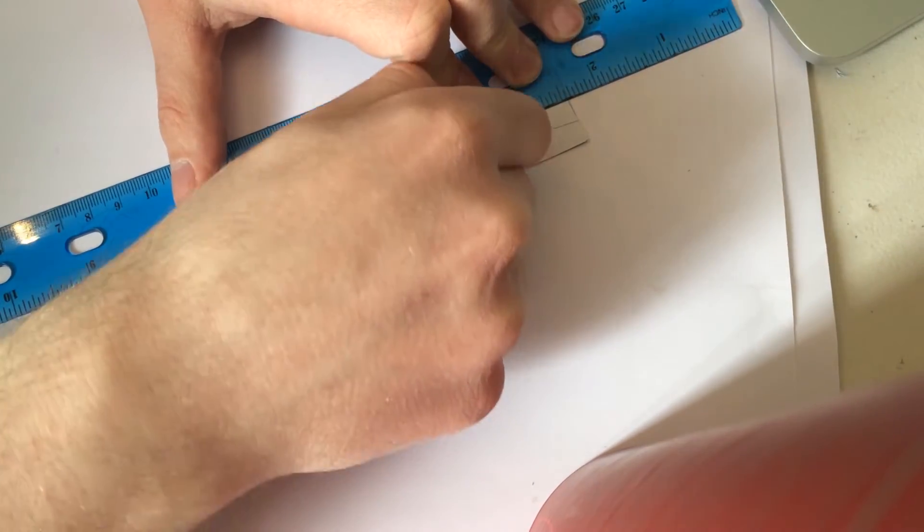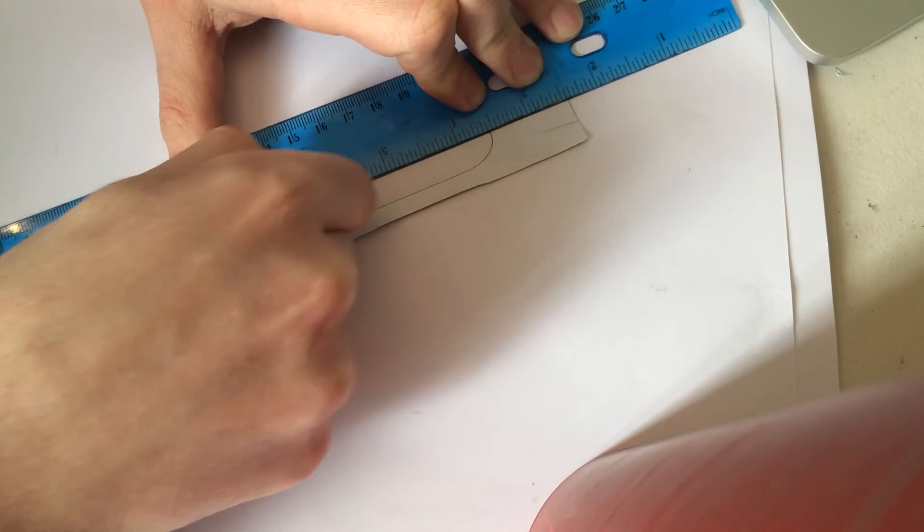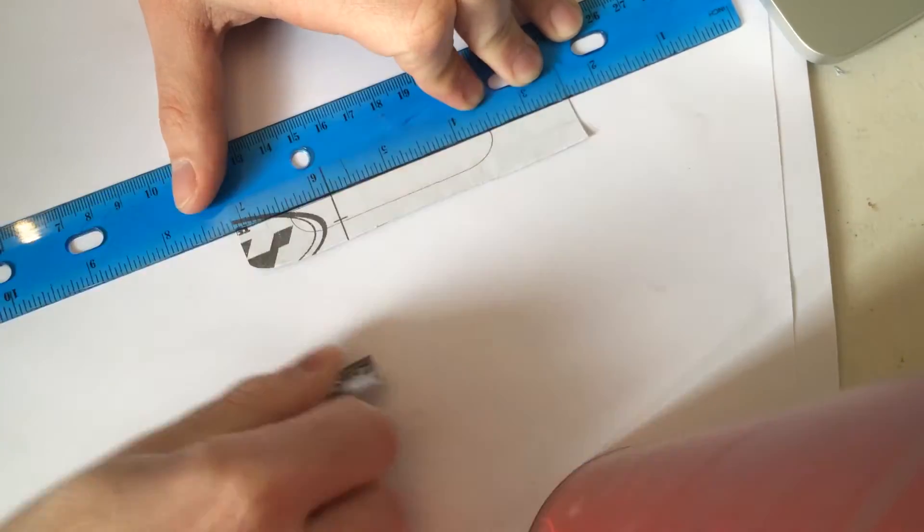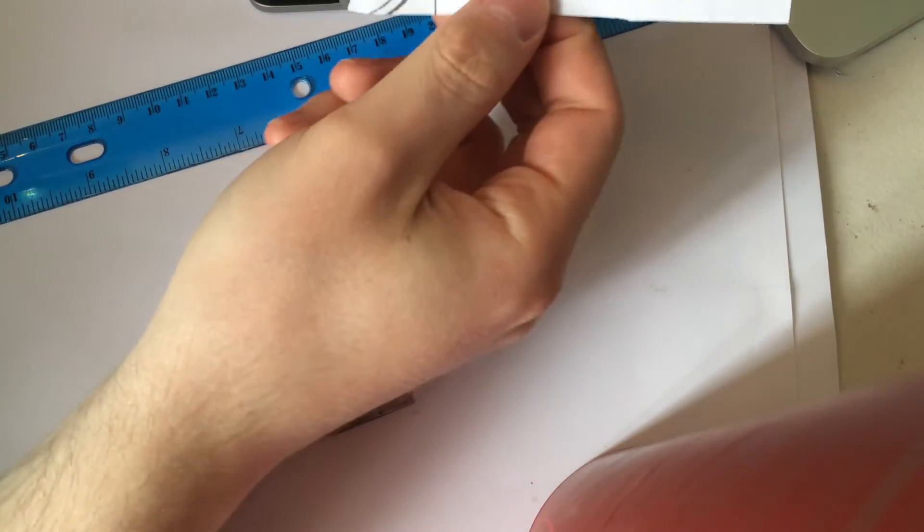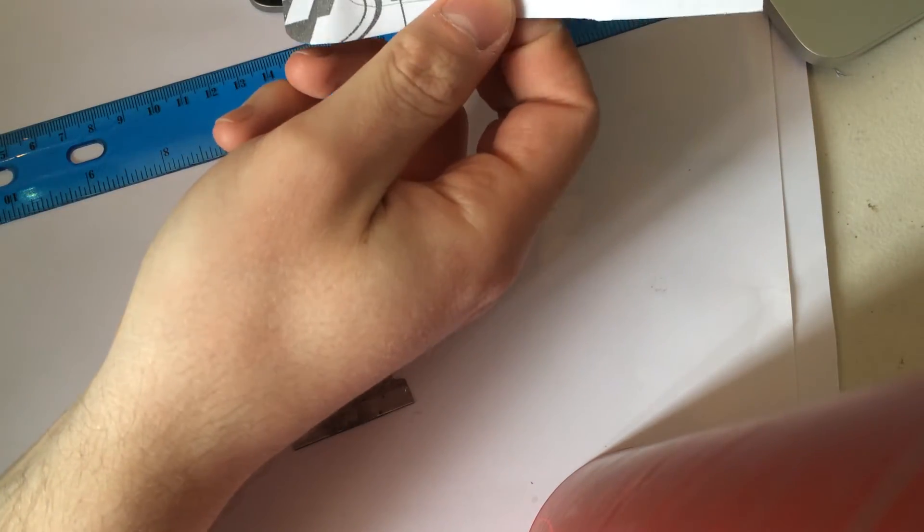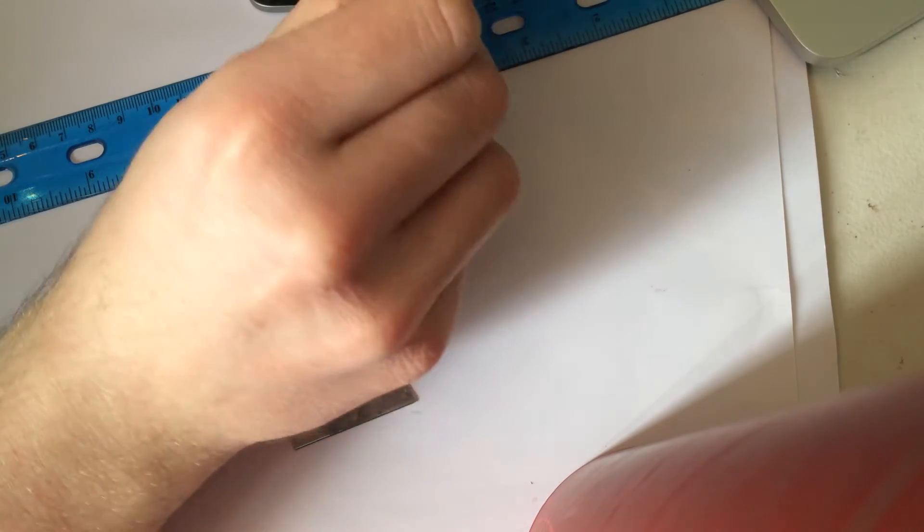Once I have it lined up I'm just going to go straight across here. So now I have the top defined here.